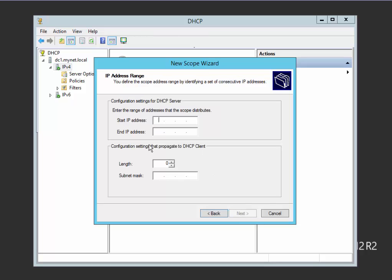Next, the start IP and end IP address, 192.168.1.1 and end 1.150, 192.168.1.150. The subnet mask, 255.255.255.0.